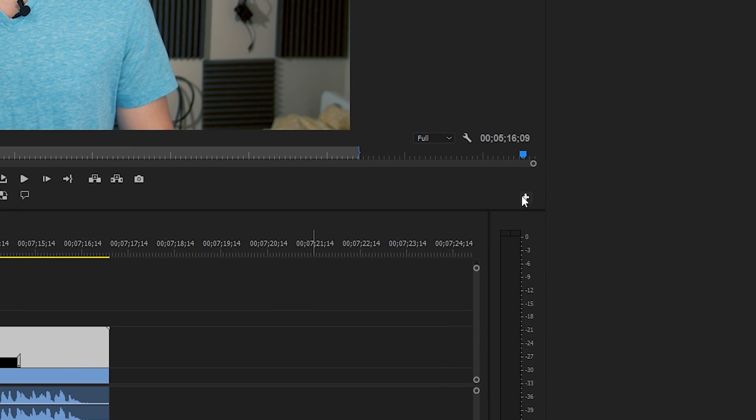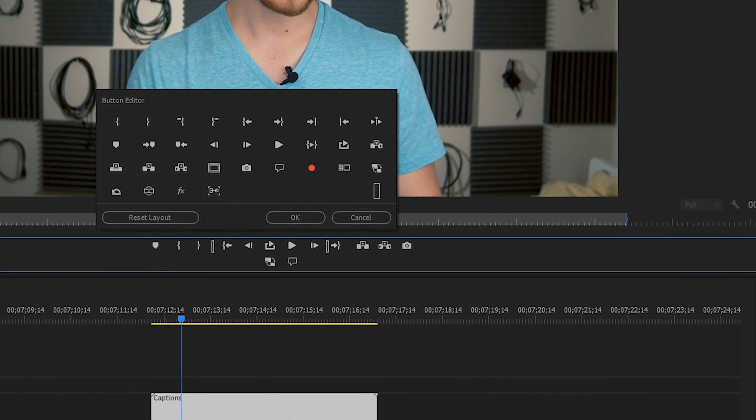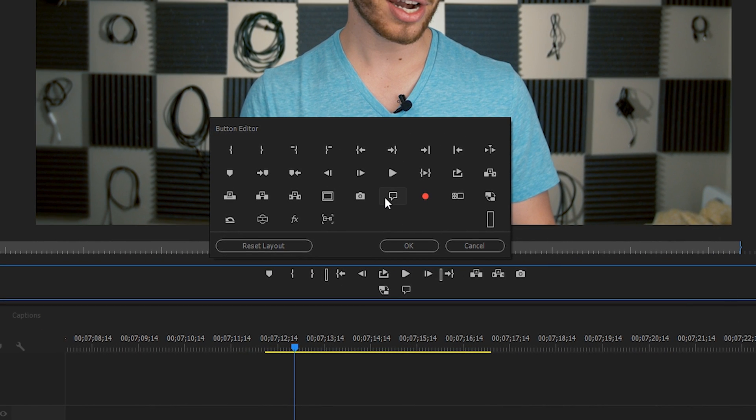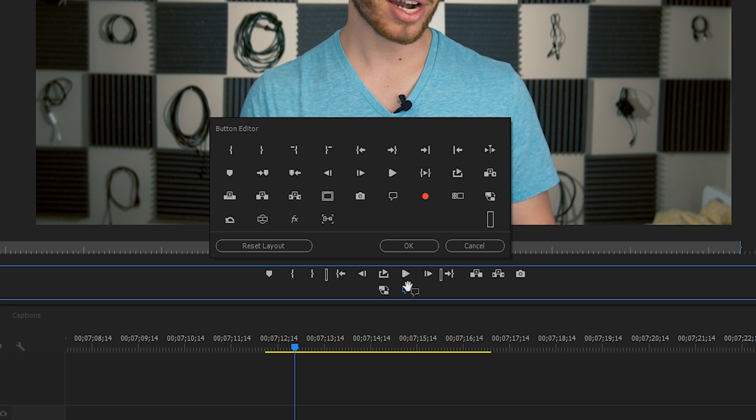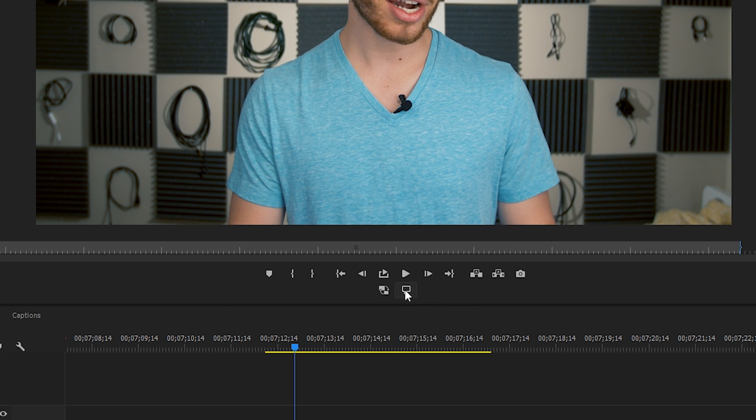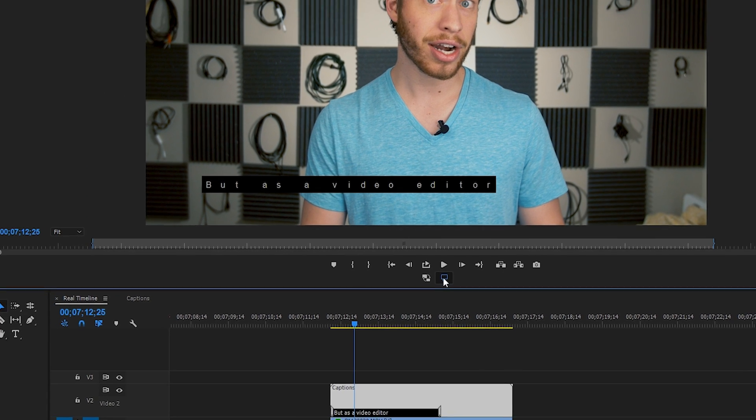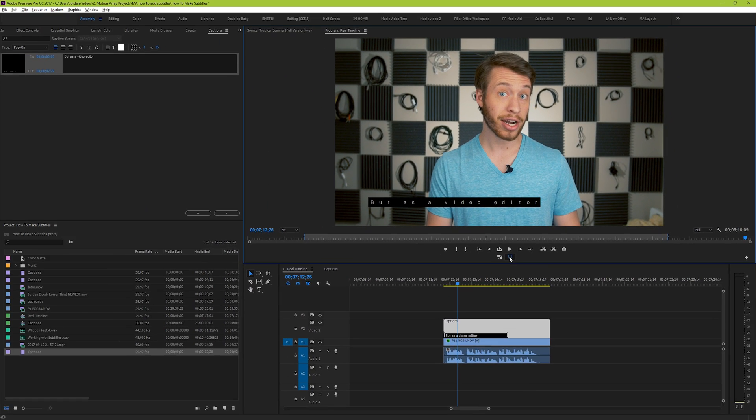Go to your button editor here, and look for the symbol that looks like a speech bubble, which is the closed captions display. Drag it onto your button editor, and then click it to highlight it blue, and your captions will now be enabled and visible.